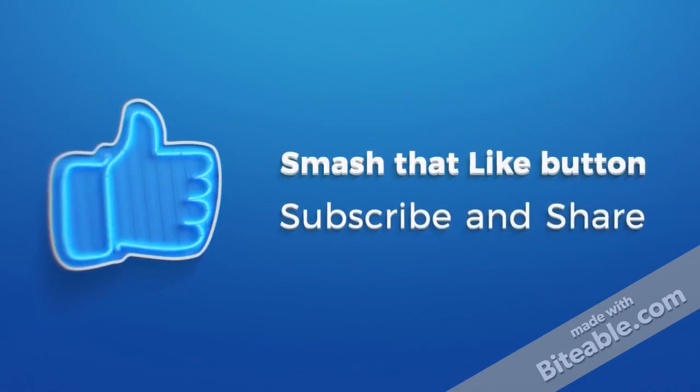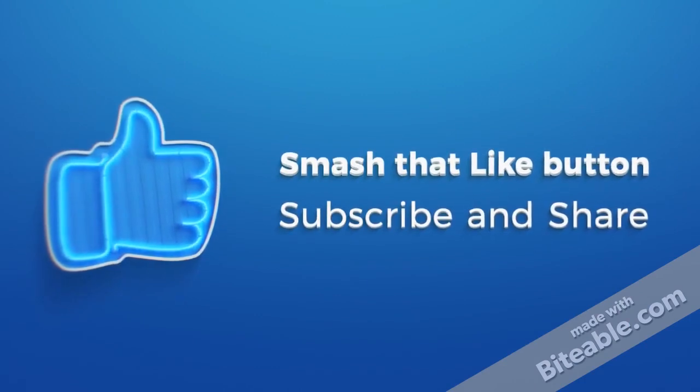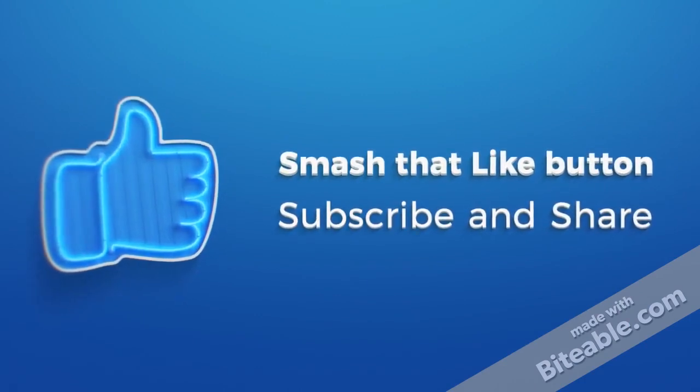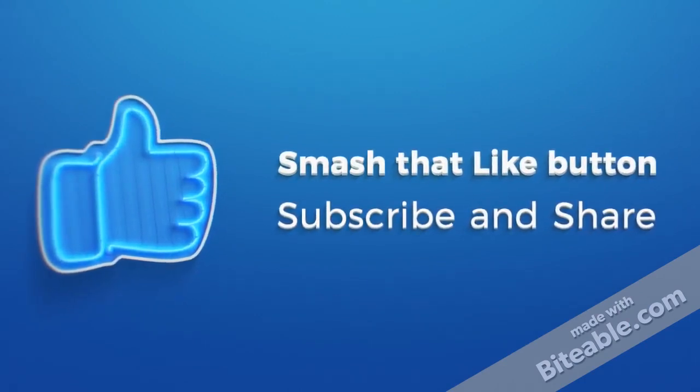Smash that like button if you like this video. Subscribe, hit the bell icon, keep supporting me, share this video, let others know. Keep loving me. Thank you for watching this video. Thanks a lot.